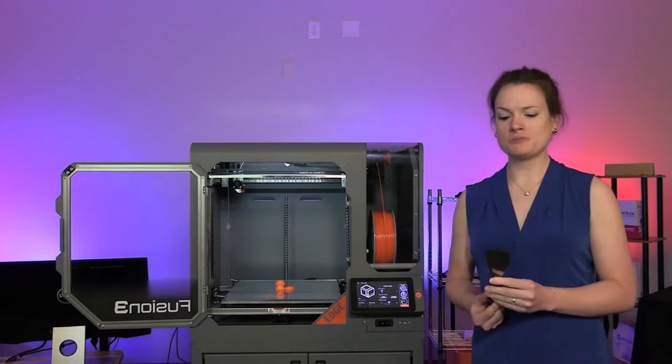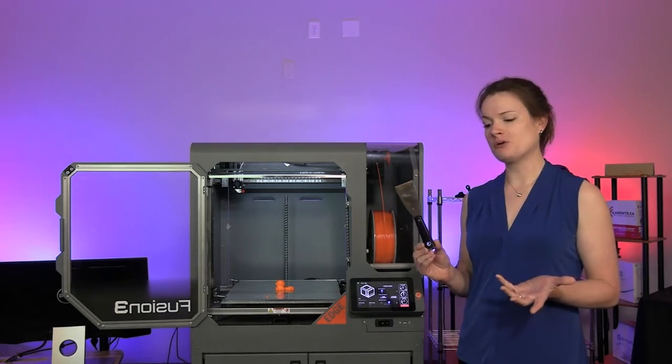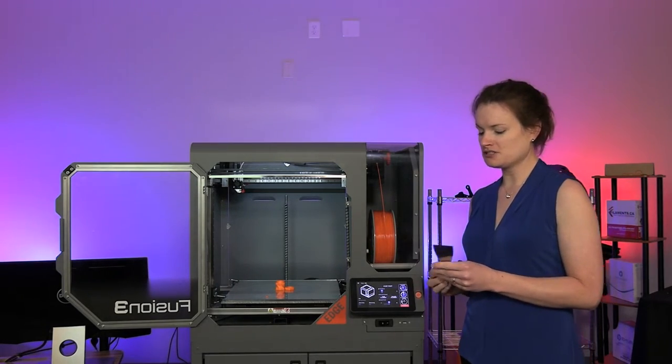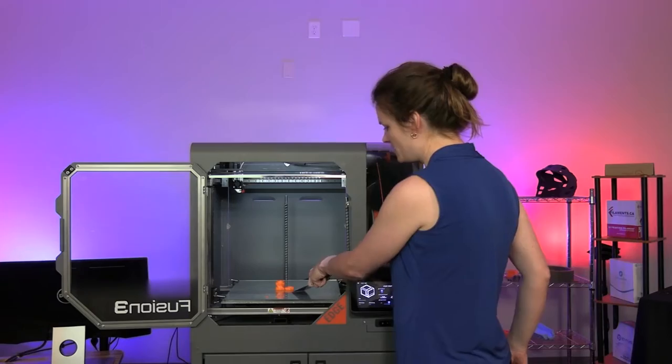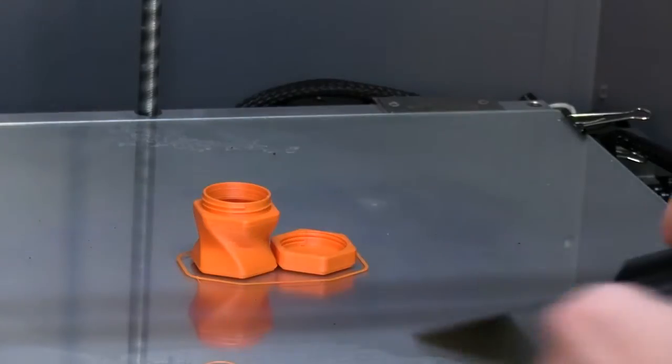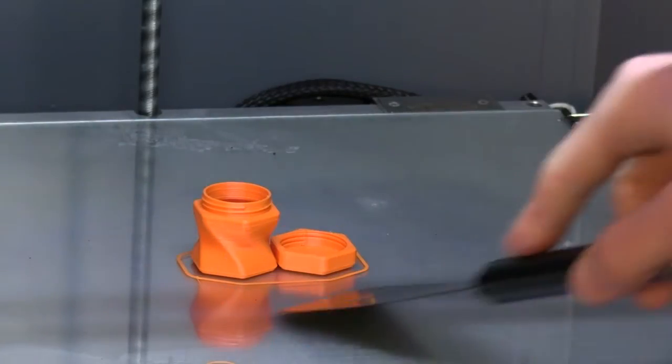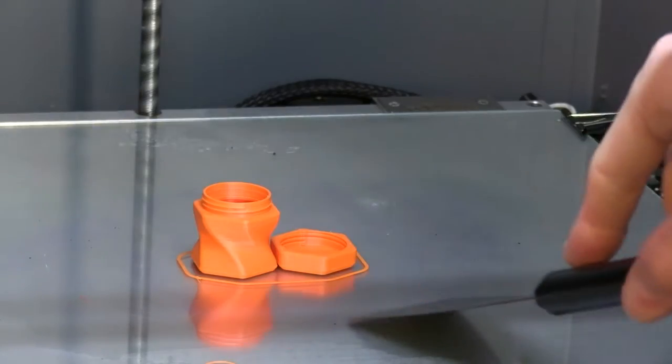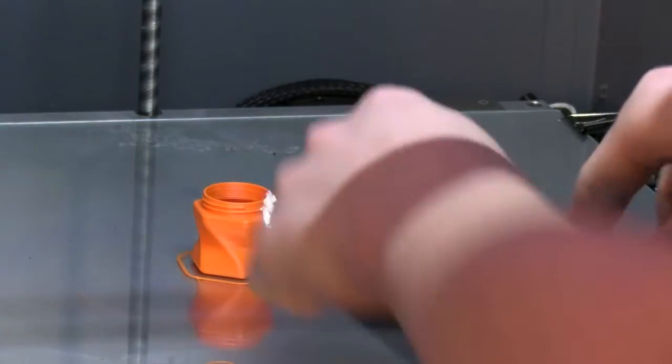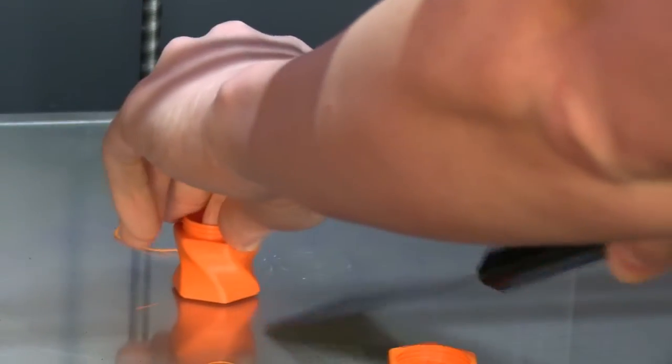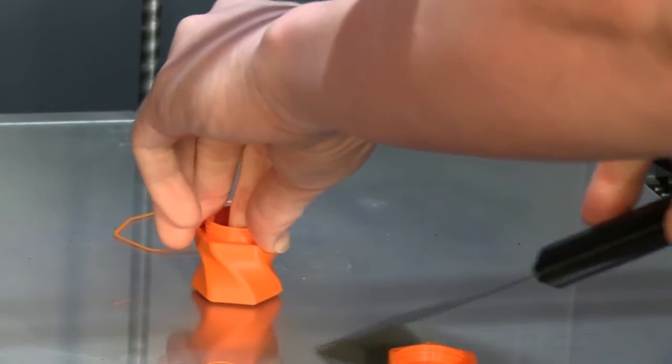The correct way to remove the parts is with your part scraper, that's why we call it a part scraper, and what you're going to do is you're just going to work it under the corner of your print and just progressively pop it loose. You see what I'm doing is gently tapping it. I'm not trying to wedge the part scraper under it, I'm just giving it a gentle tap to pop it loose.